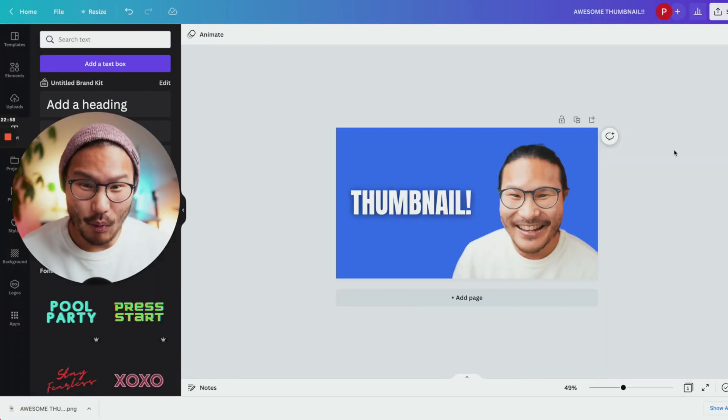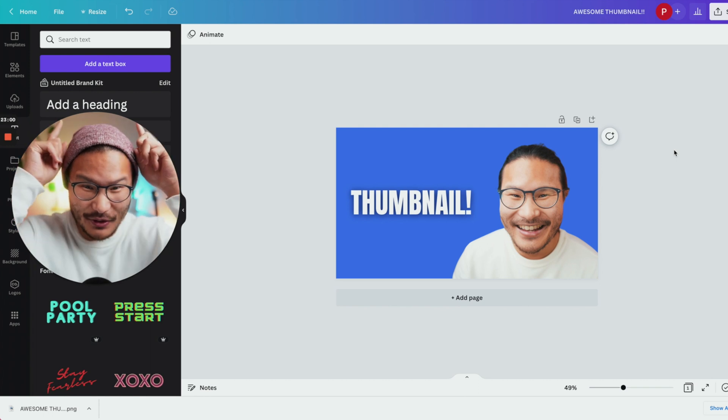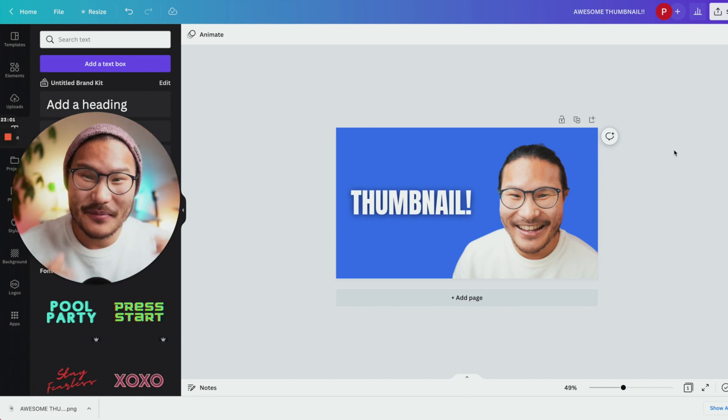If you want to learn how to add a white outline around your image, check out this video here. Keep creating and I'll see you next time.